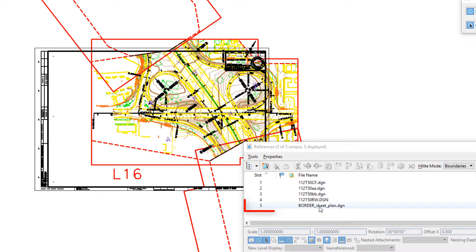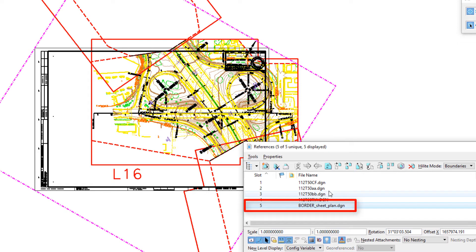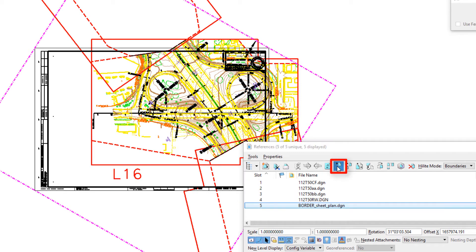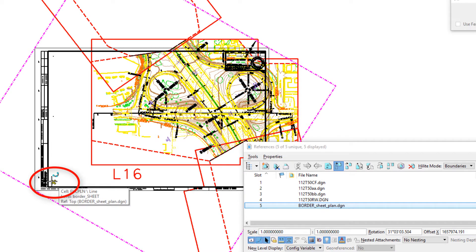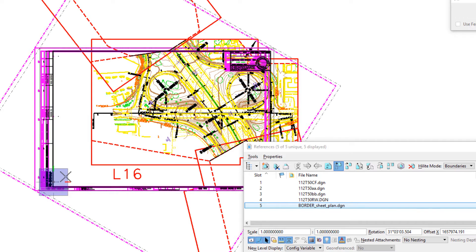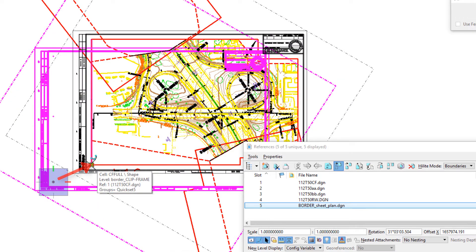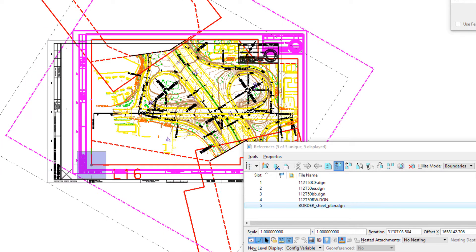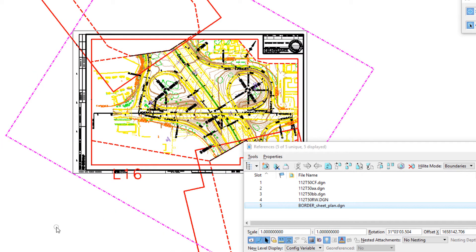What I'm going to do is select it in the reference file, and I'm going to use the move reference. I'm going to move it by the dot in the lower left corner to the lower left corner of the clip frame, and then a reset.